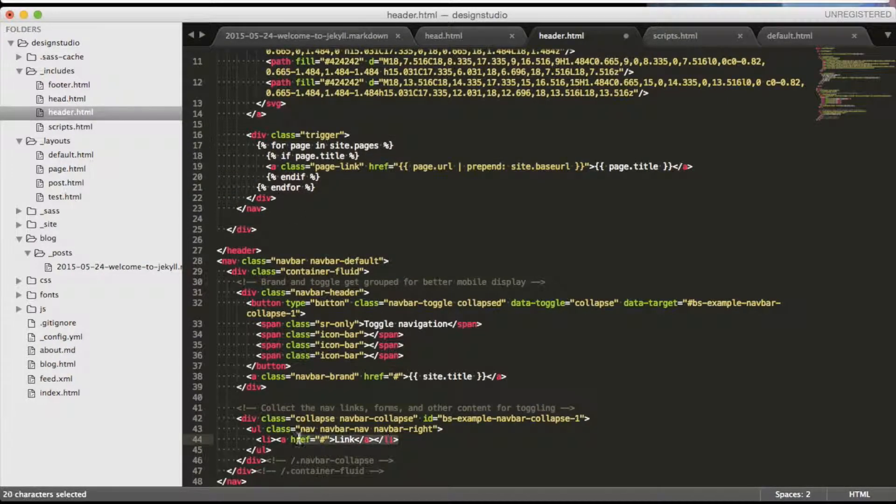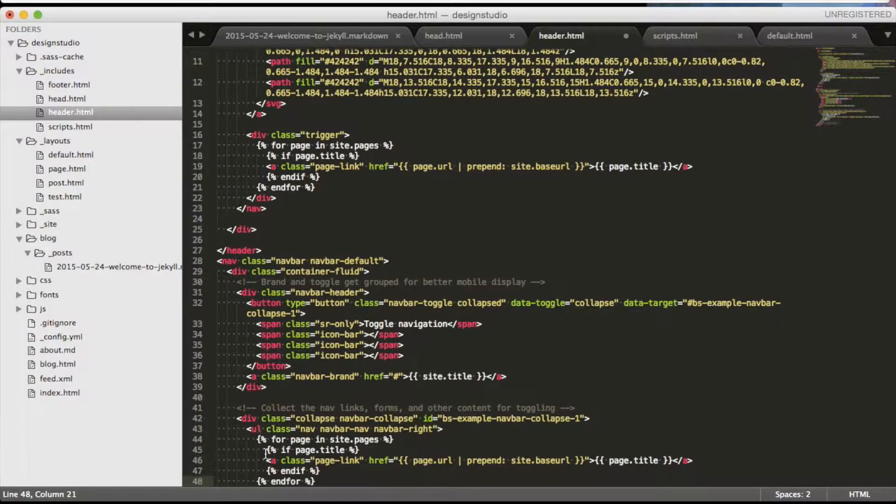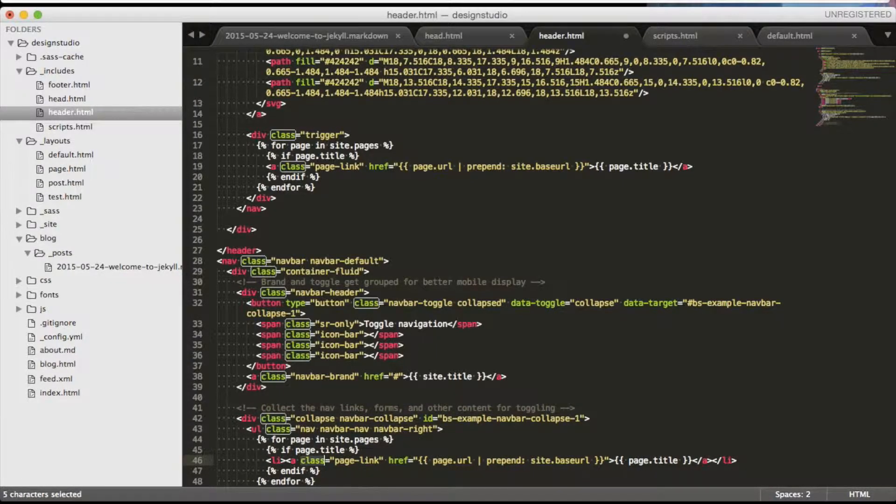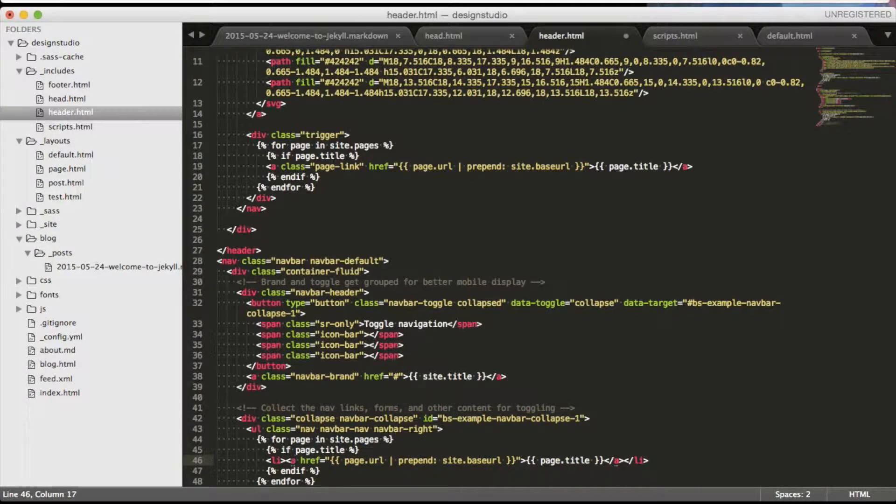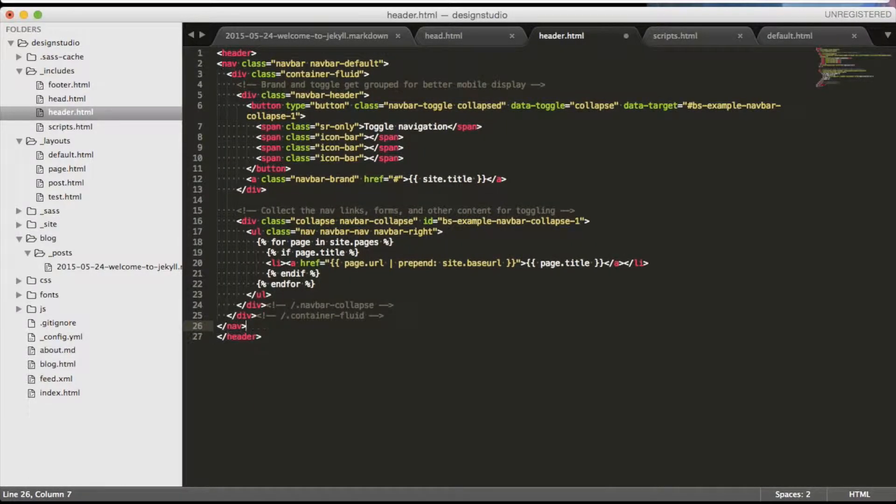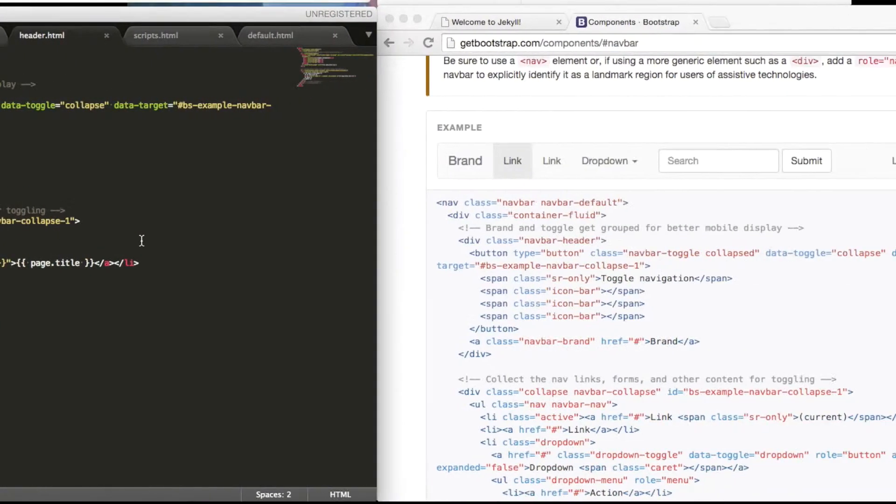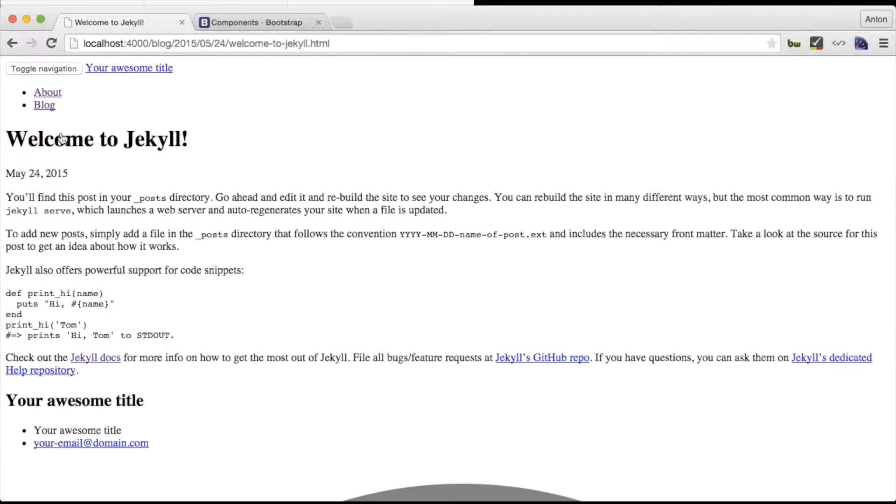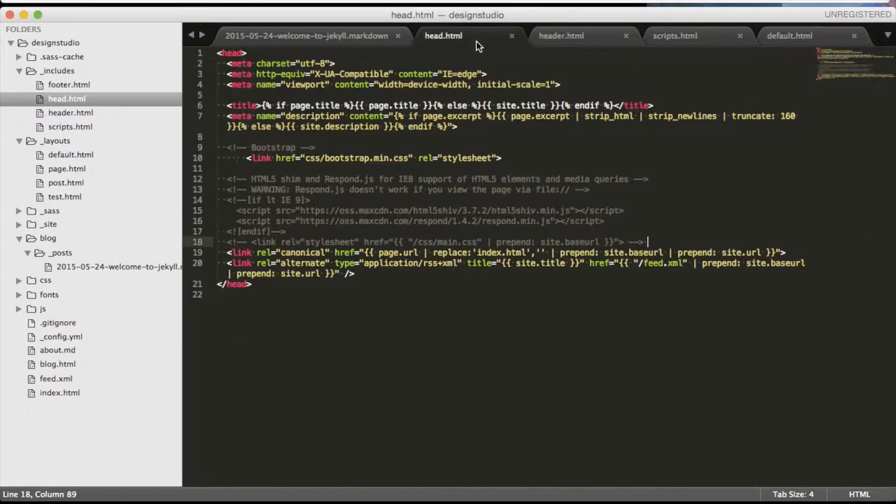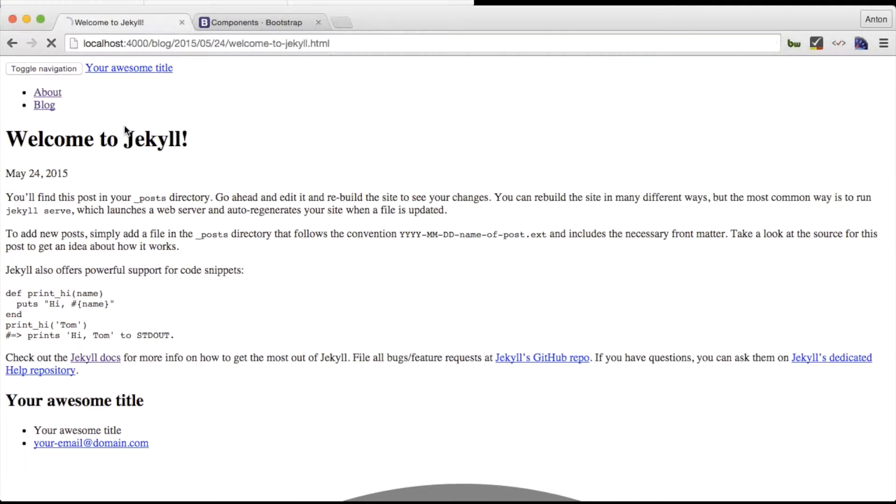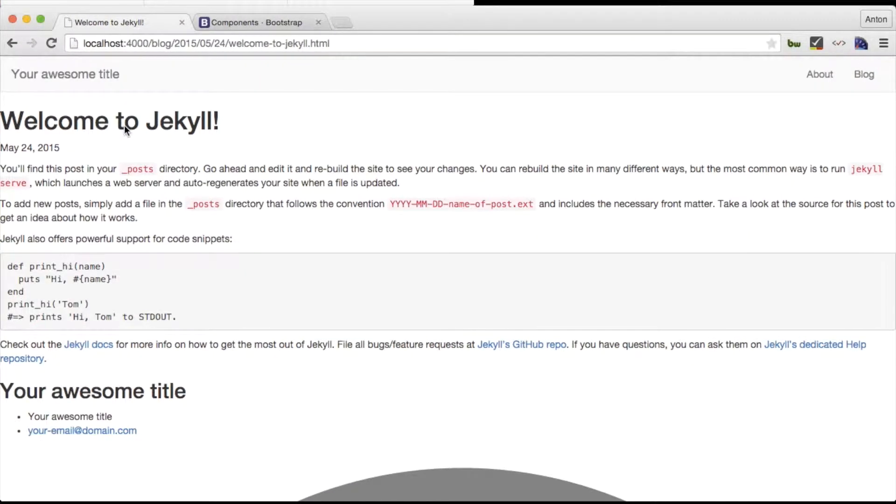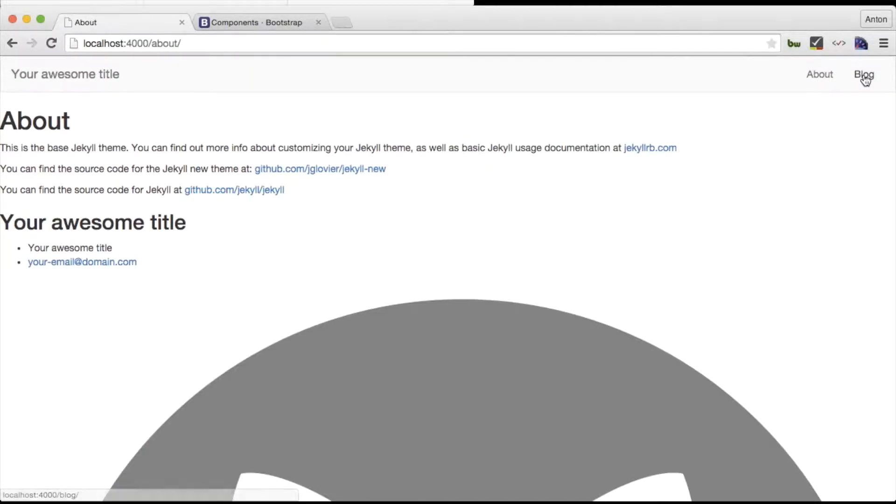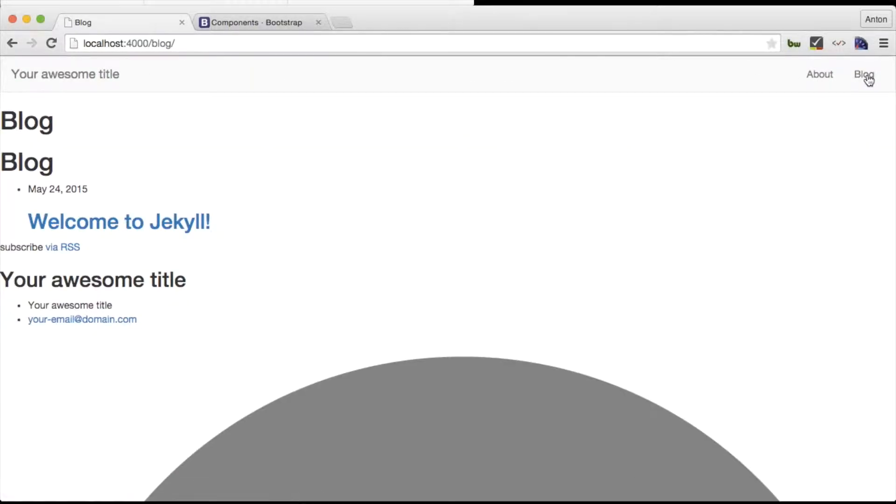Now let's make Jekyll generate the menu for us by reusing the Liquid statement from the previous menu and wrap the tag A with the tag LI, as Bootstrap requires. Let's check out our menu and realize that I forgot to insert a slash in front of CSS in the link inside of the header include file. Now we have a responsive Bootstrap header. We can see that our menu is generated and works the way we wanted it to.